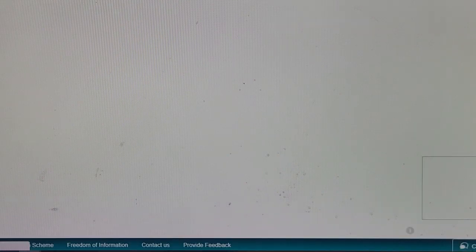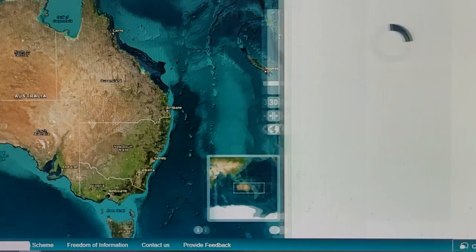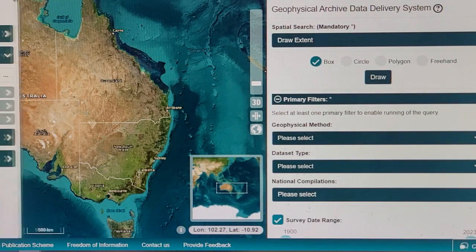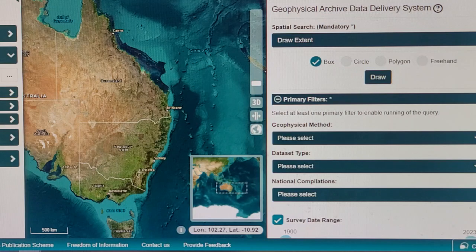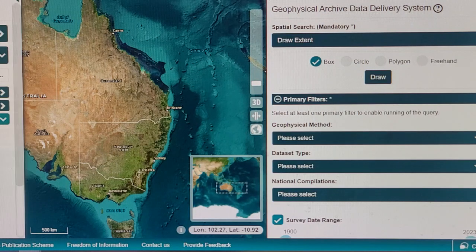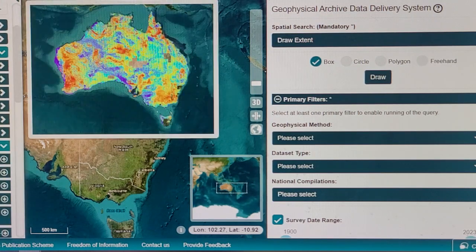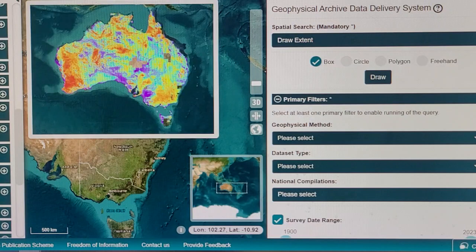You can refresh the map and see what happens - layers again, geophysics, radiometrics.